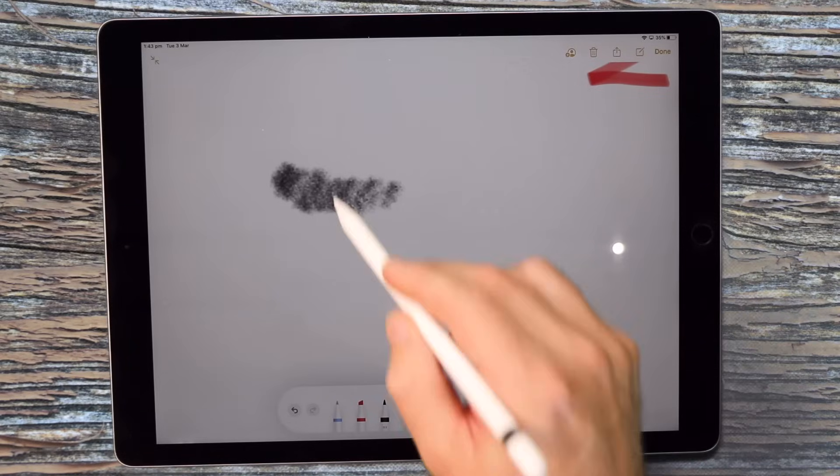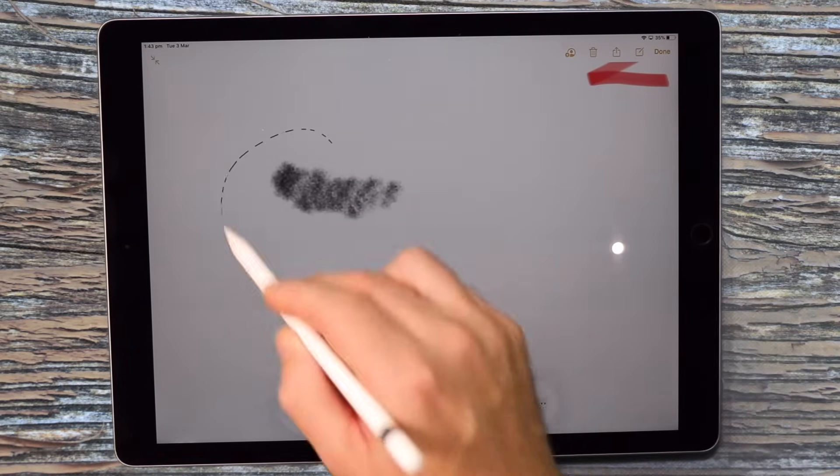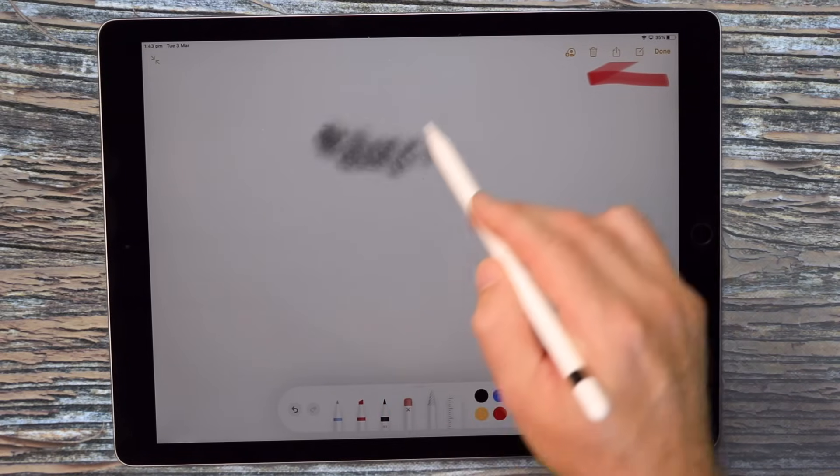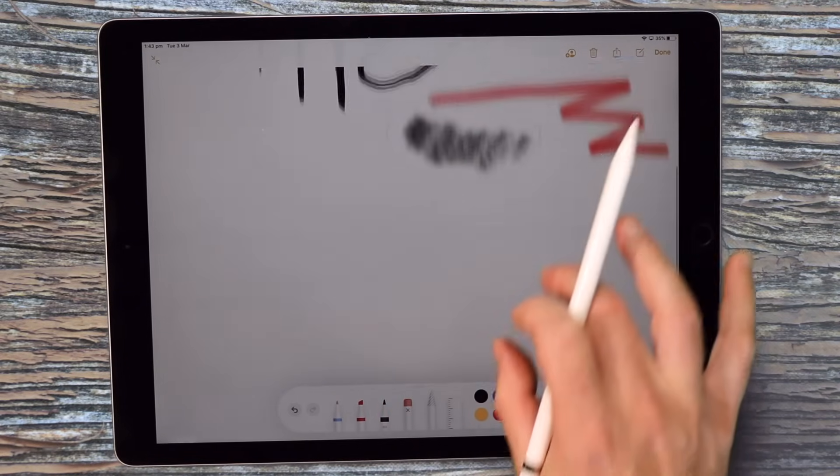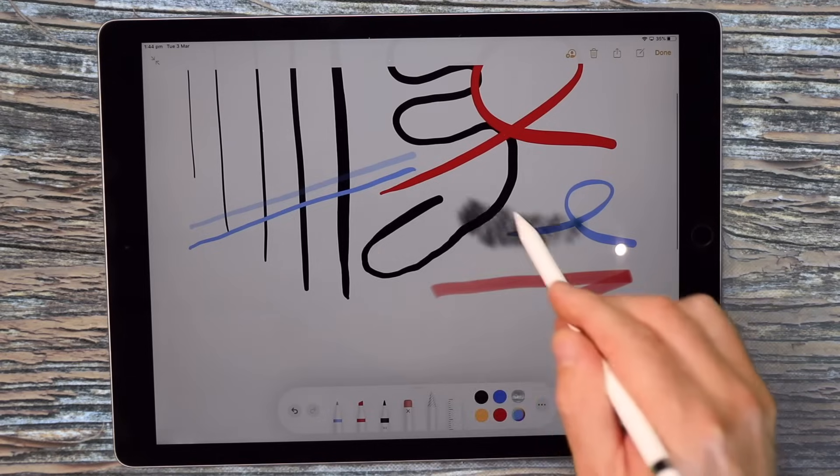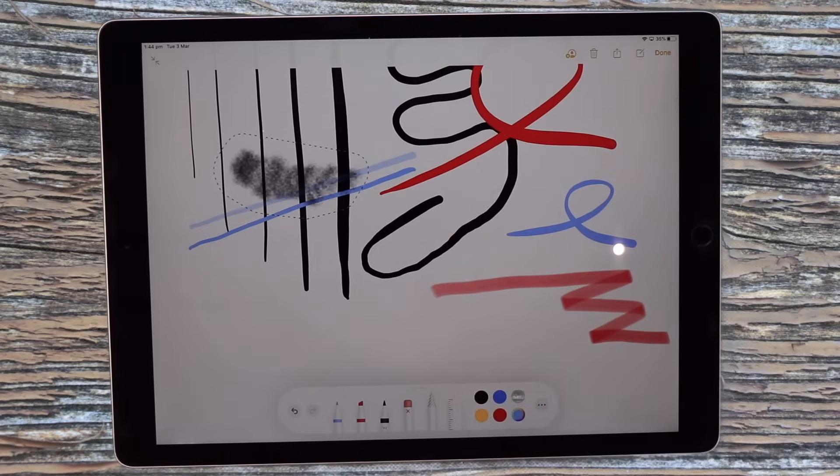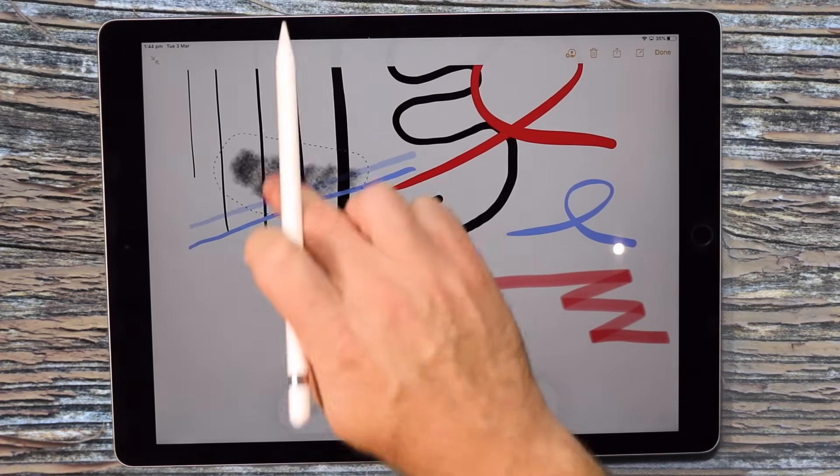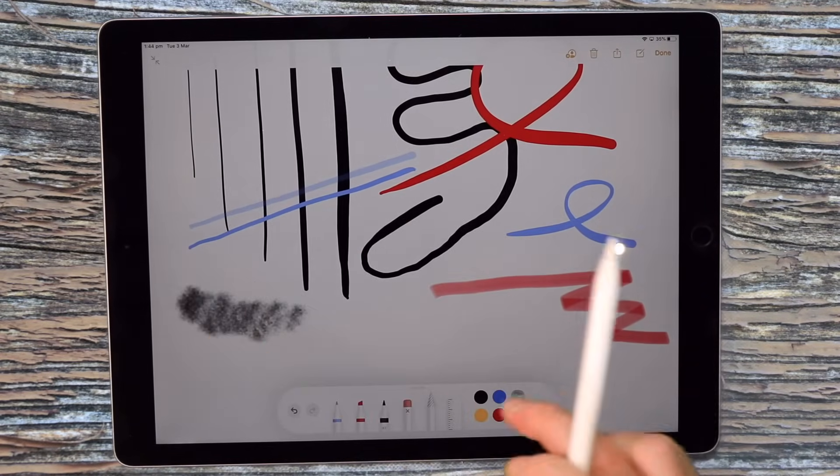Or you can use this cutout tool and you can highlight around objects and then move them around on your page or on your notes and so on. So that's another cool feature.